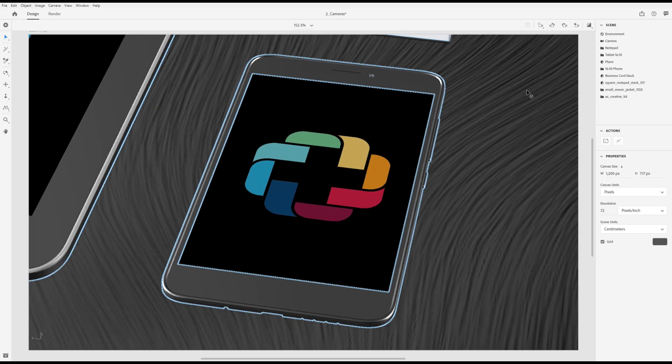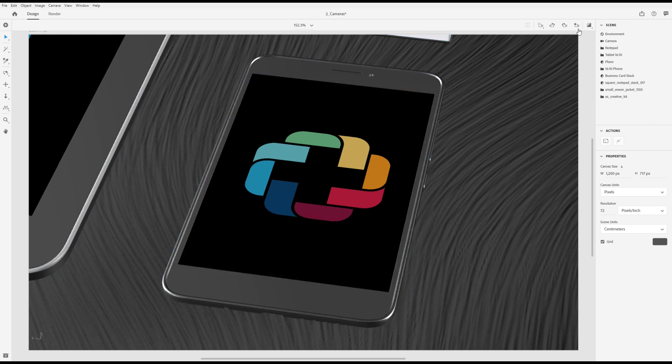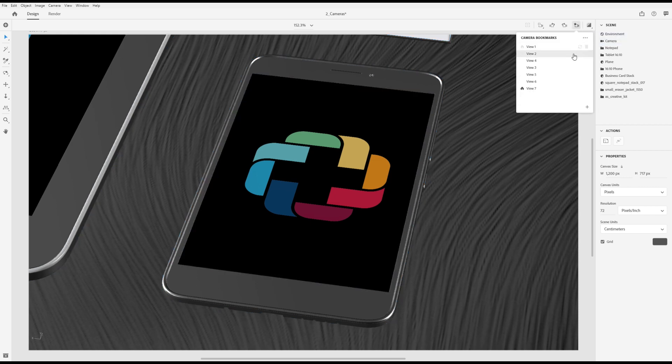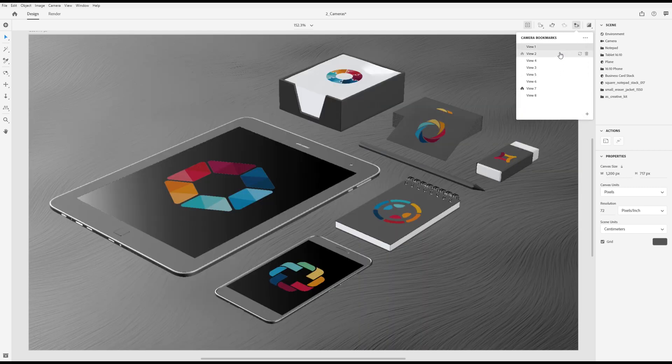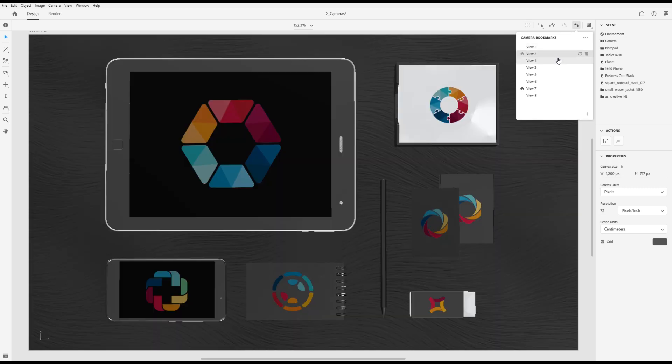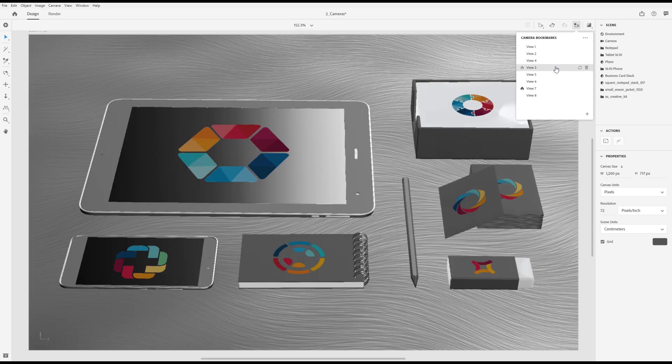You can save camera views and easily return to them later. Open the camera bookmarks panel. Click the plus button to save the current view. Click on any saved view to return to that bookmark.